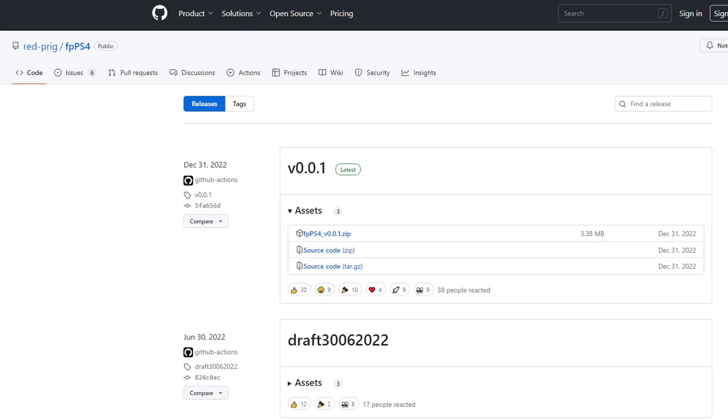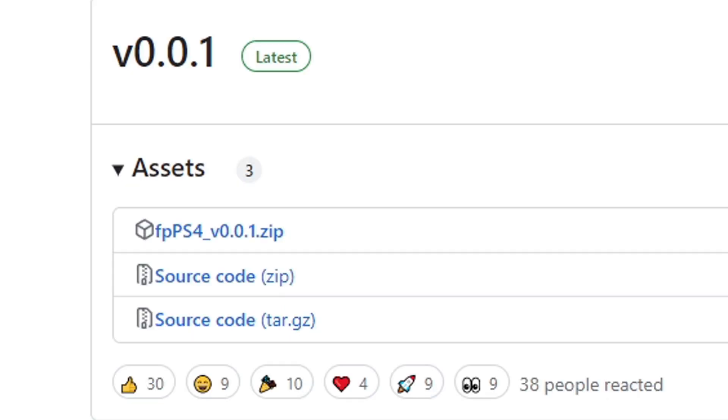Next we're going to head on over to github.com, link to this page in the description below and this is where we're going to download the FPPS4 emulator. Under version 0.01 you're going to see FPPS4 zip. Download that.